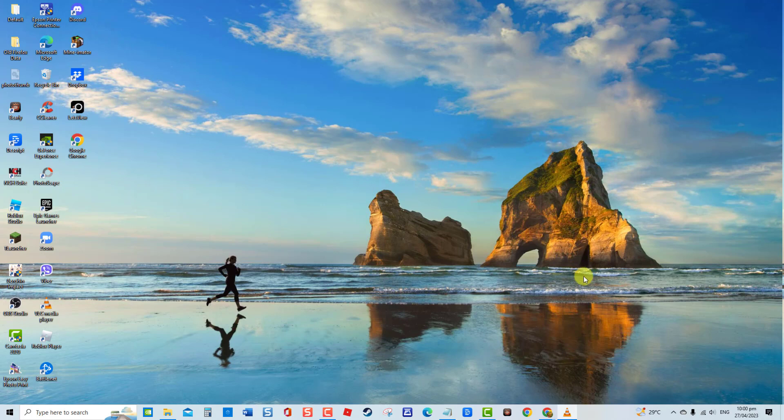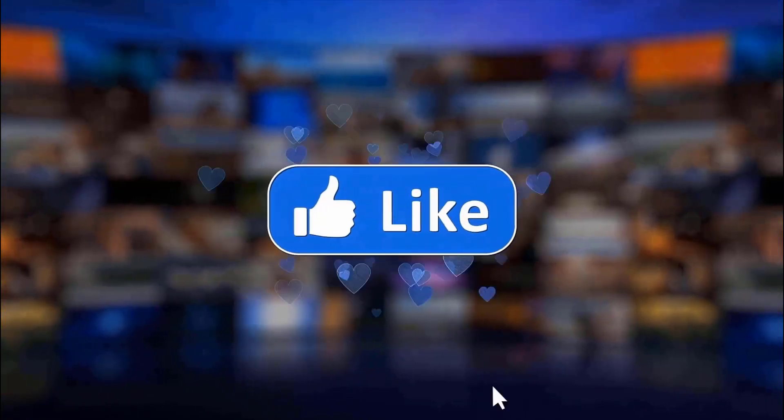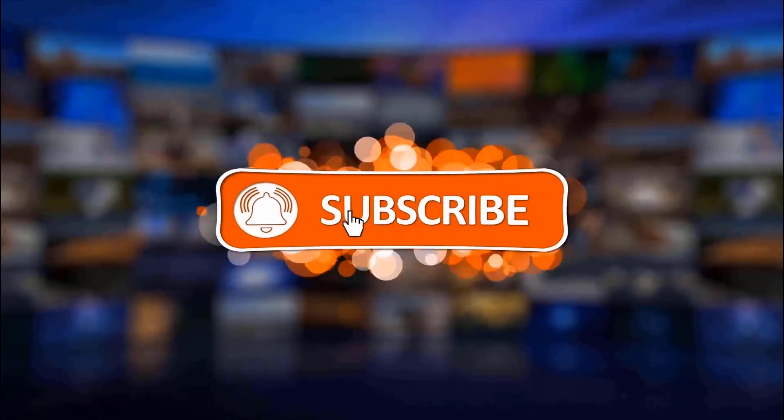But before we begin, we would appreciate it if you hit the like and subscribe button for more troubleshooting videos.